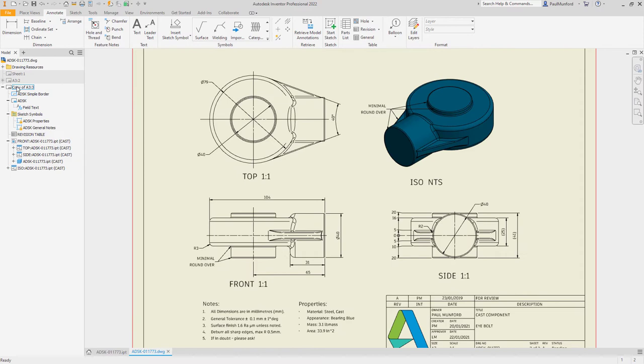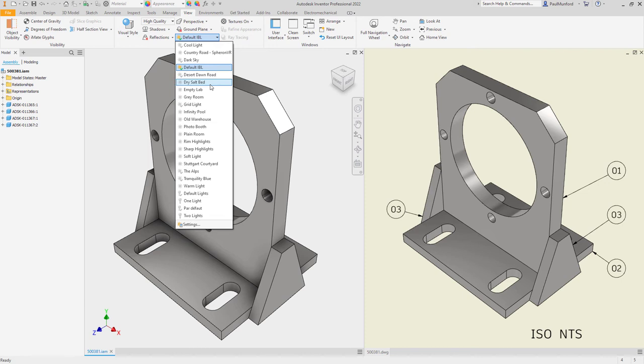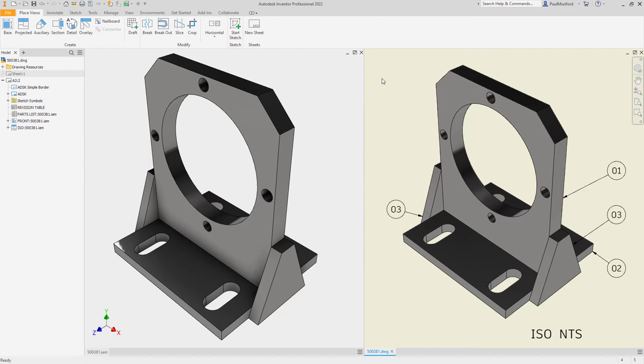Your color views in drawings can now be enhanced using the lighting style from your components. The image-based lighting style used in your components will also be used to enhance the color images in your drawing views.